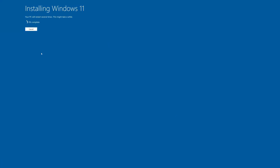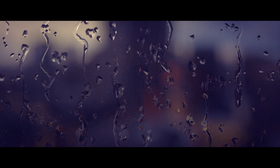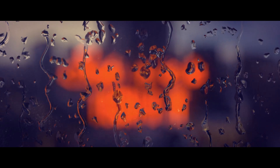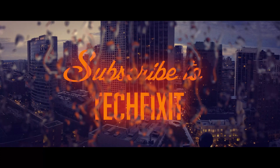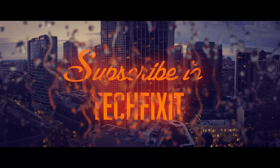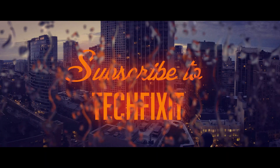Press Install. Wait for Windows 11 to install the latest update.